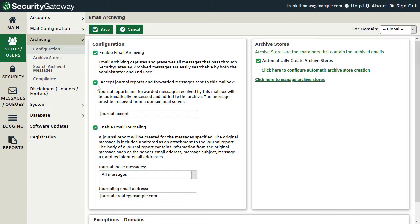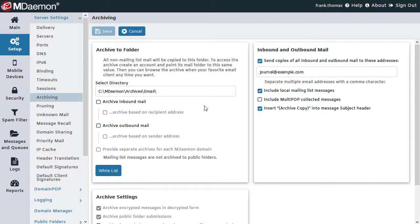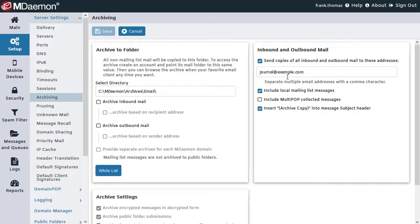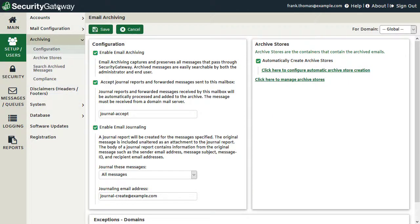For example, let's say your mail server is configured to send a copy of all mail to a designated email address. Here's an example using MDaemon — this would work with any other mail server as well. We've configured our mail server to send a copy of all mail to journal@example.com, and then the account used to collect all of these messages would be configured to forward them to the journal account set up in Security Gateway, called journal-except.